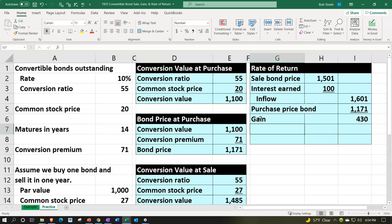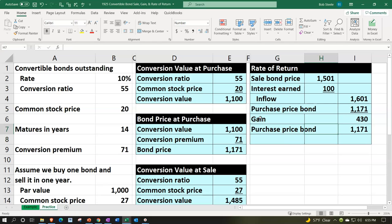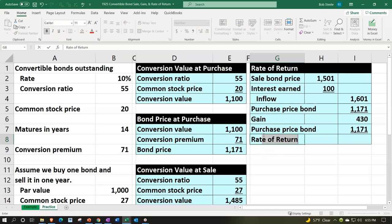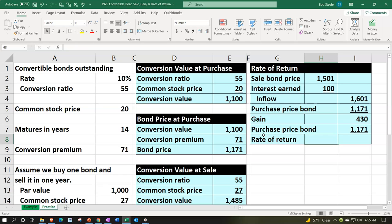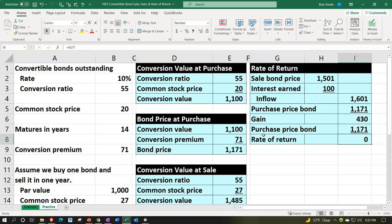Finally, we calculate the rate of return by comparing the gain to the purchase price of $1,171. The rate of return equals $430 divided by $1,171. Percentifying that in the number group to a couple of decimal places, we get a rate of return of 37.72%.